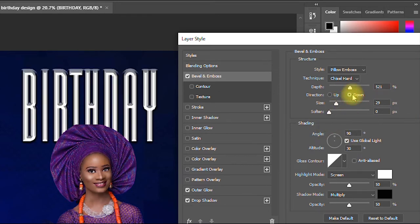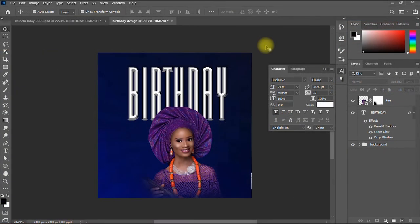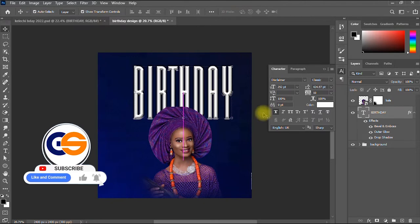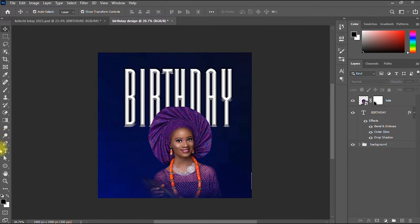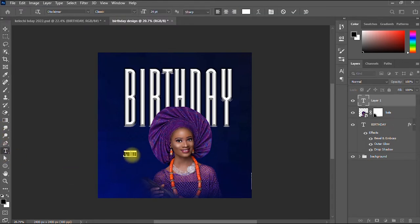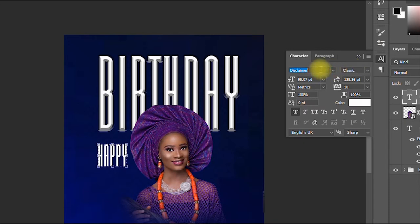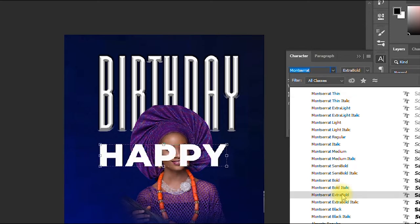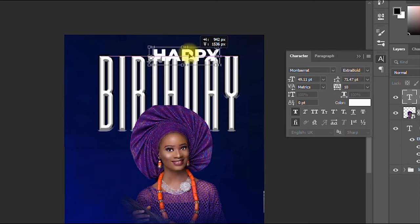I click OK. If you're having value from this video, please give it a like, share it with your friends, and subscribe to my channel for more graphic design tips and tutorials. Now I'm going to add the word 'Happy' at the top using a different font — I'll go with Montserrat Bold.